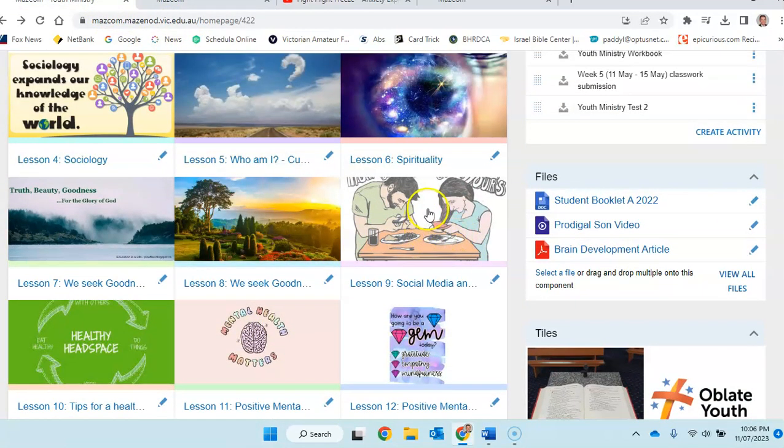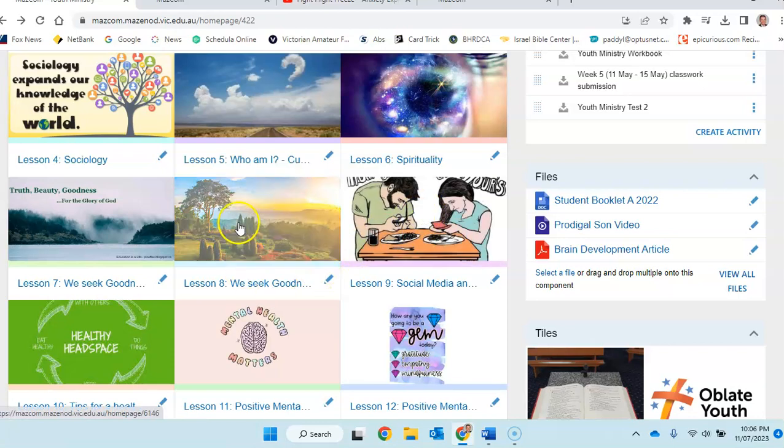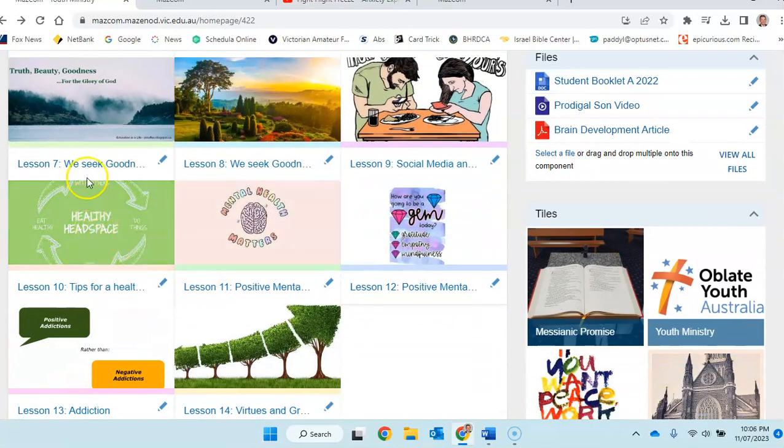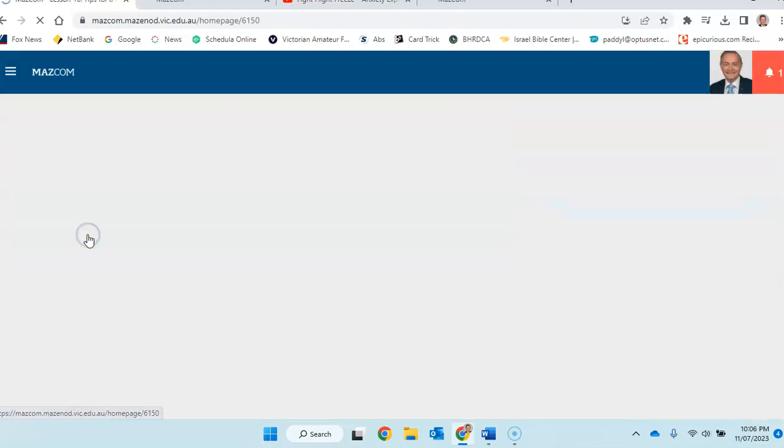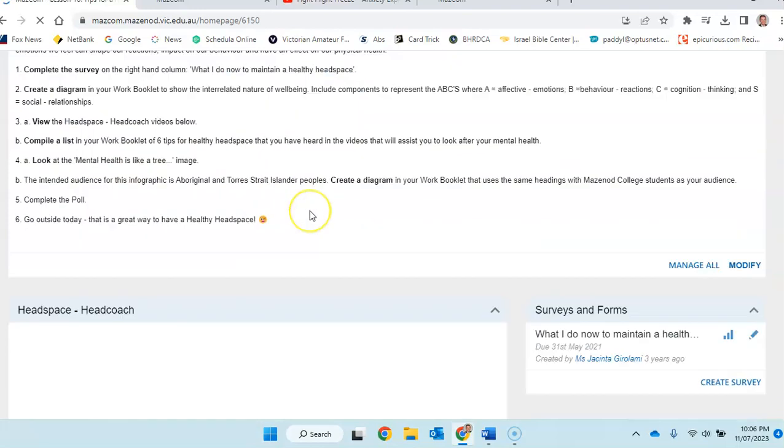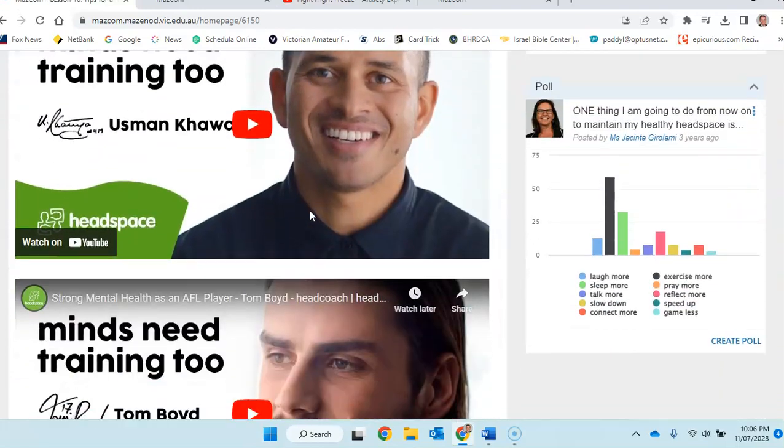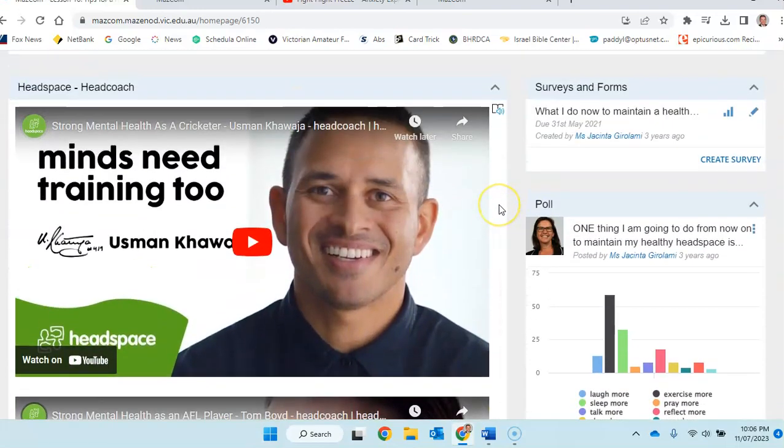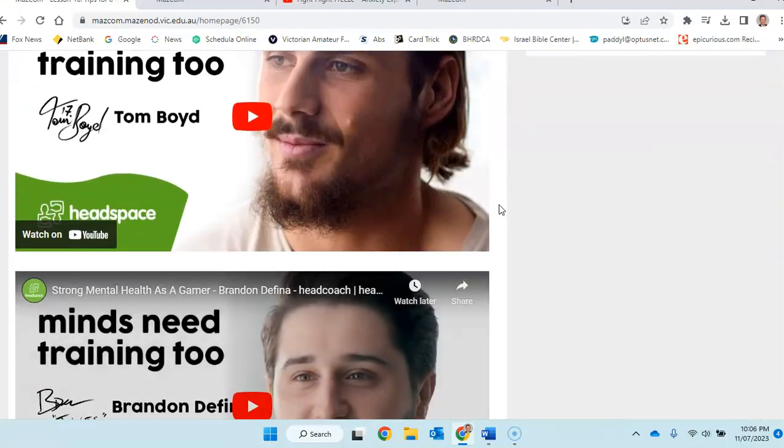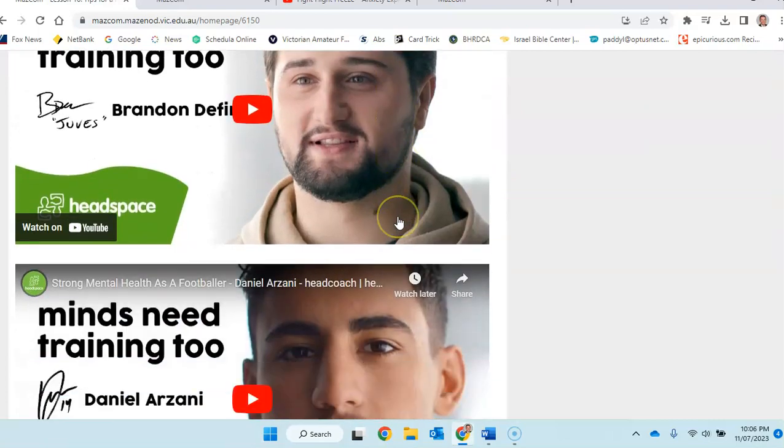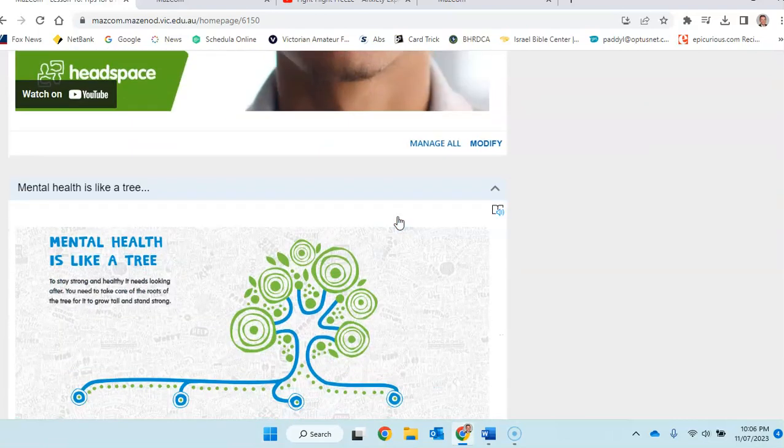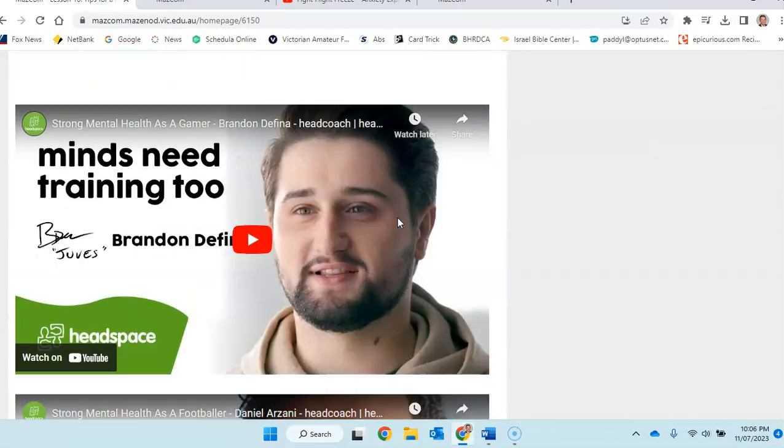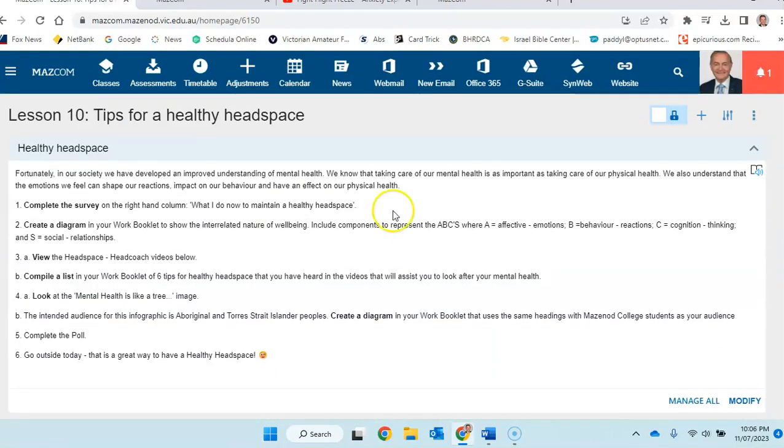And these ones here, healthy social media, was the one we looked at, we see goodness and truth. We see goodness, healthy headspace. You can work your way through these, have a look at these videos, help you to answer the questions in the book. All right.